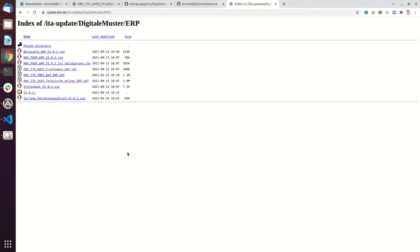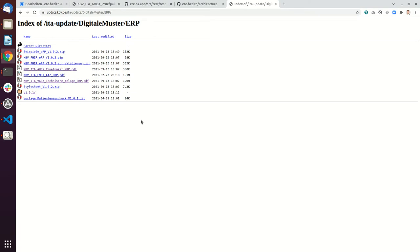Hello, in this video I'm going to show how to use the KBV FHIR profiles to validate your bundles and how to use the Erie Health solution for that.